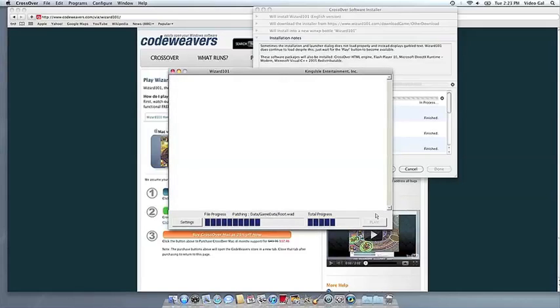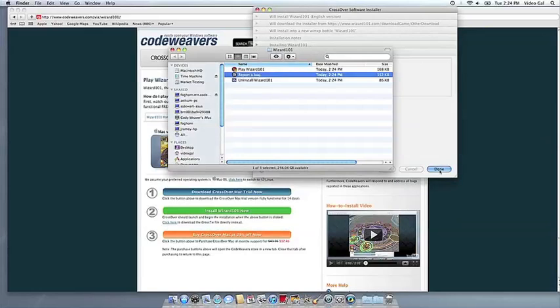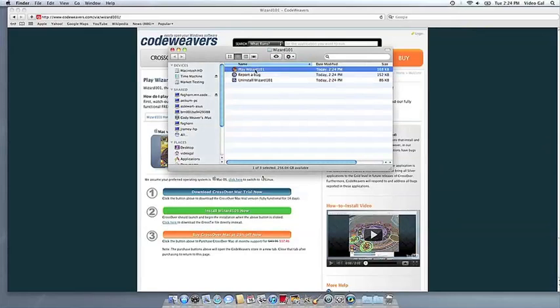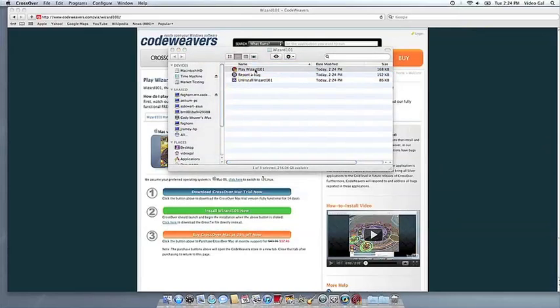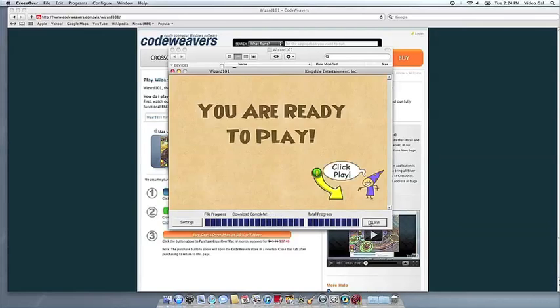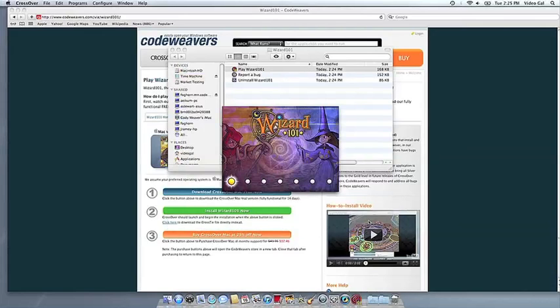Once the application is installed, Crossover will let you know that it is done. Crossover will also create a launcher icon so you can run your app. At this point, you're off to the races. Just click and run.